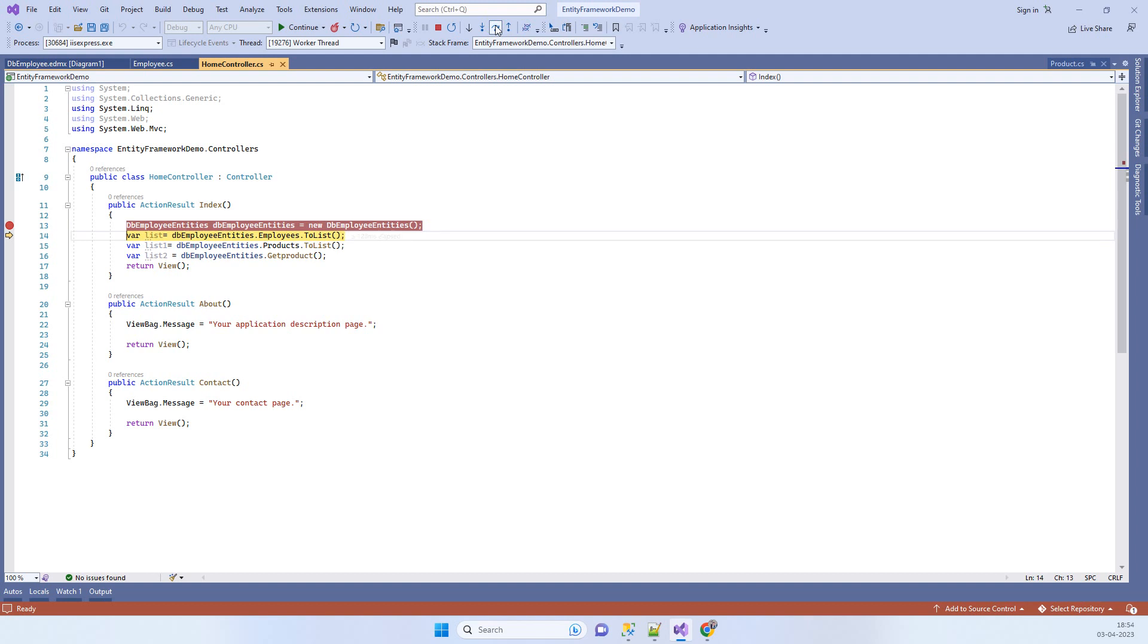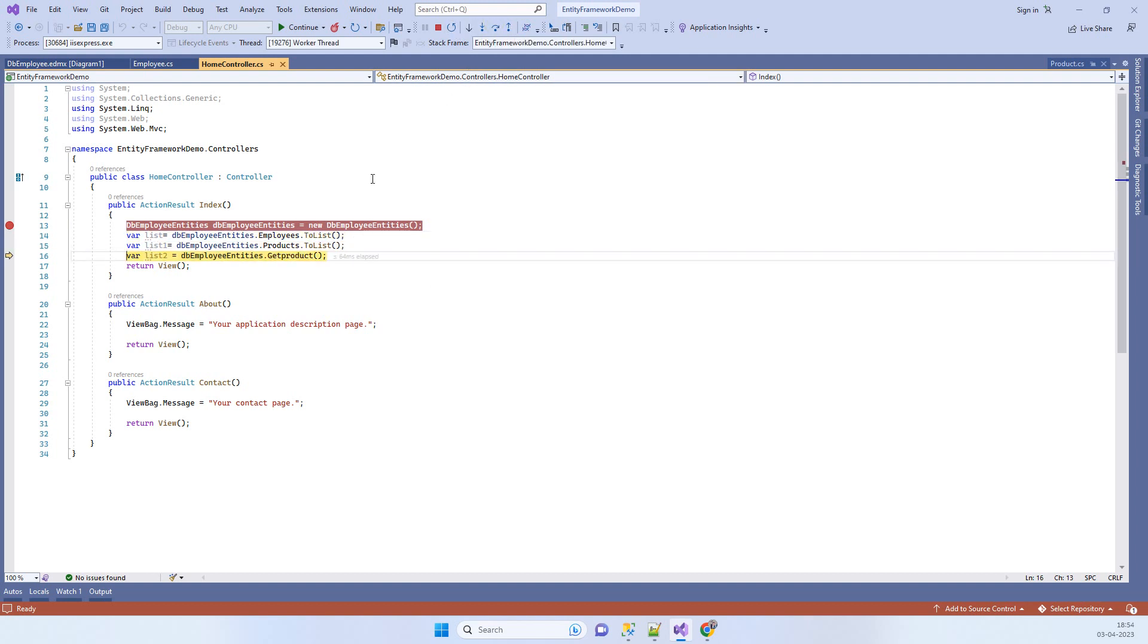We will go to the next line and this time we were getting the error in the products line, so this time it will work fine. That error is resolved.